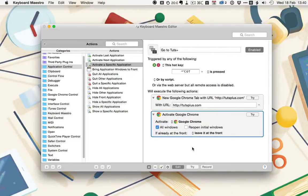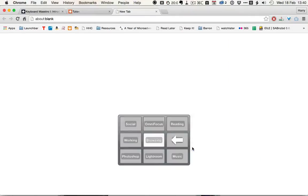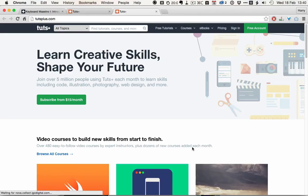So, let's check it out. So, if I hold down Control, Option, Shift, and T, we should be taken to Google Chrome with a new tab that loads Tuts Plus.